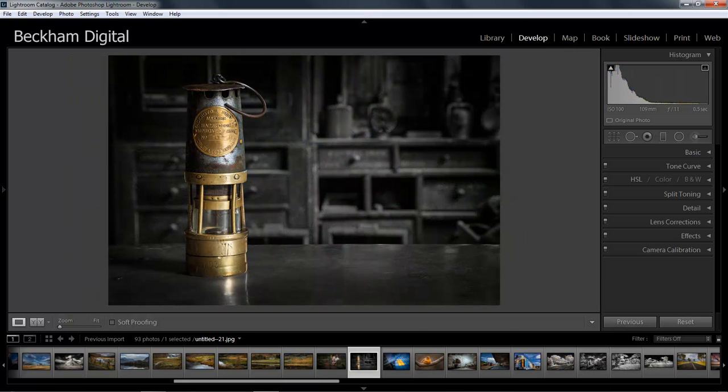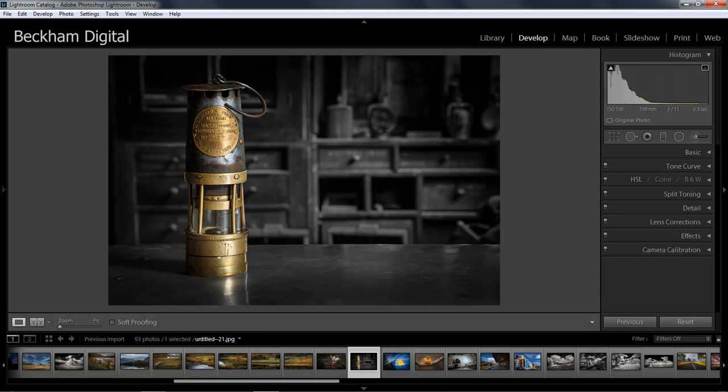Photography in the digital world has reached a point when there really only is one decision we need to make and that's to shoot raw images. Lightroom works in a way that uses that raw technology.